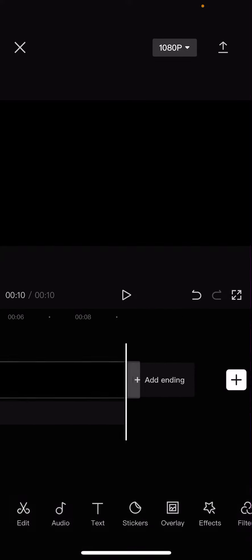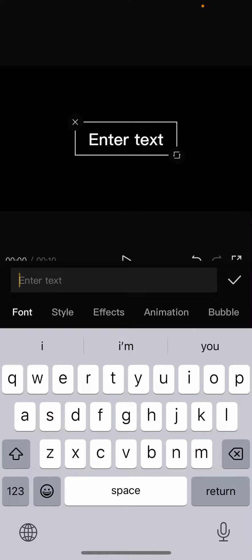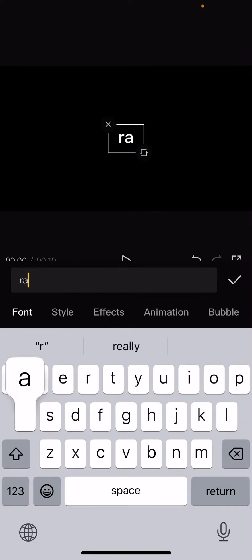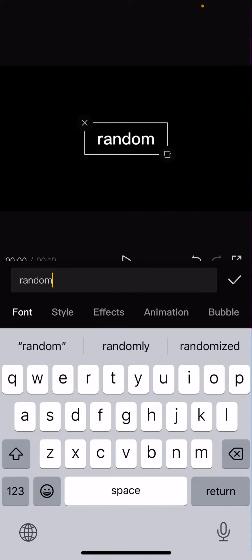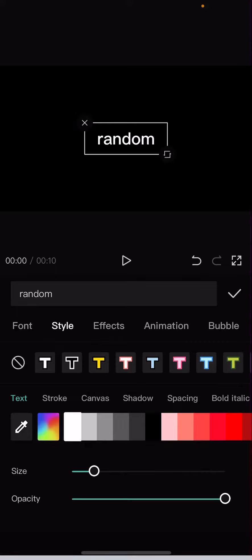You are going to go to text, add text, and just type in anything you want. I'm just going to type in random.